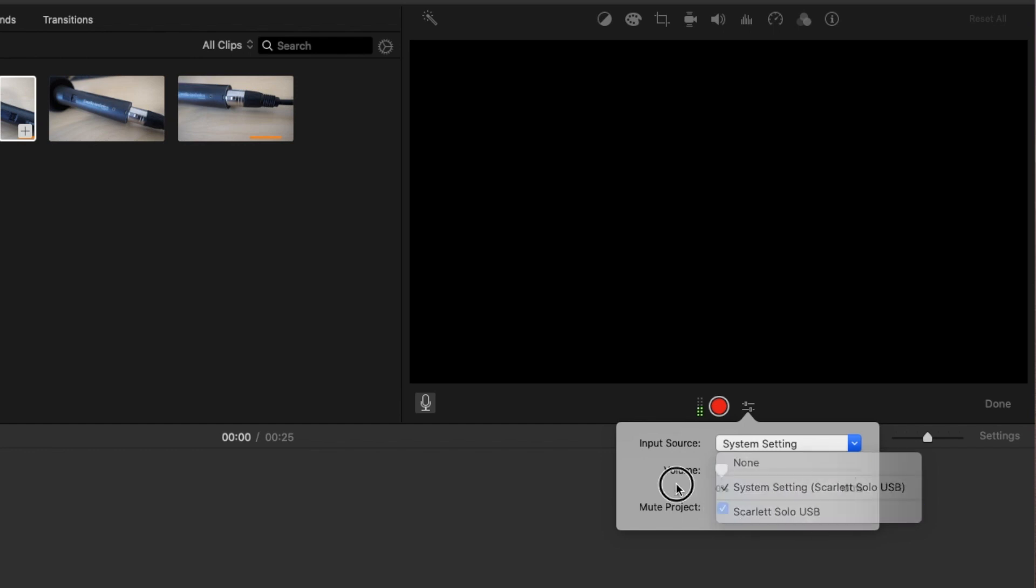And you can control your volume settings down here. And you can have it mute the project while you're recording, which I usually do.